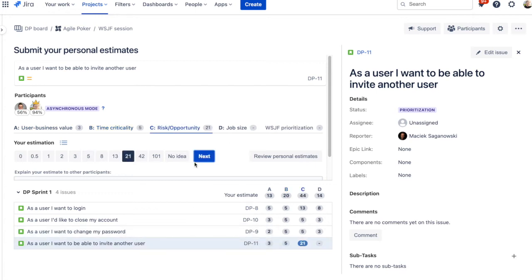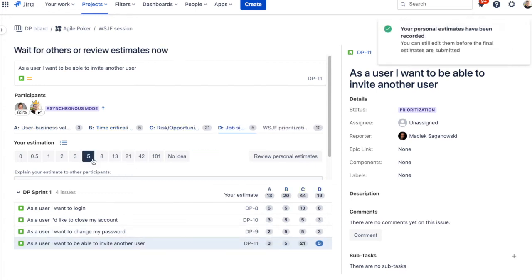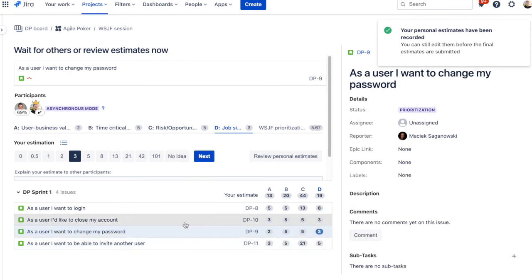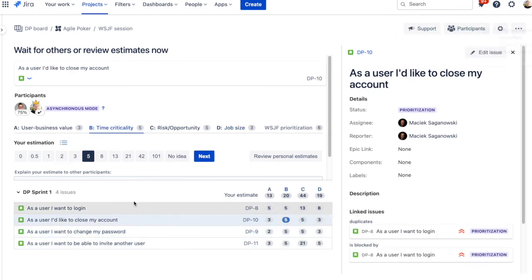Both estimates and the final score will be saved in the corresponding Jira fields that will be used for future planning.